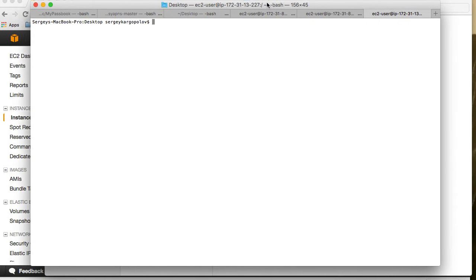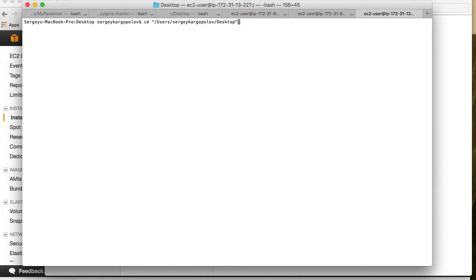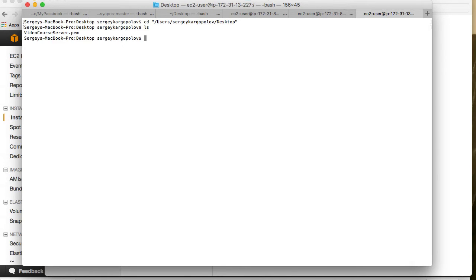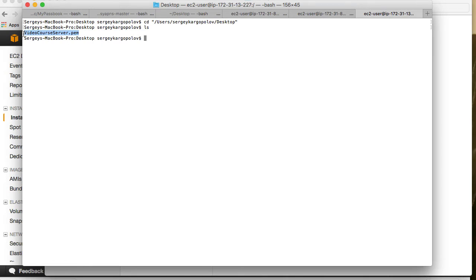I will bring up Terminal and then CD into the path where my certificate is stored. Now if I do ls to list down files in this location, it brings up the only file on my desktop, which is the video course.